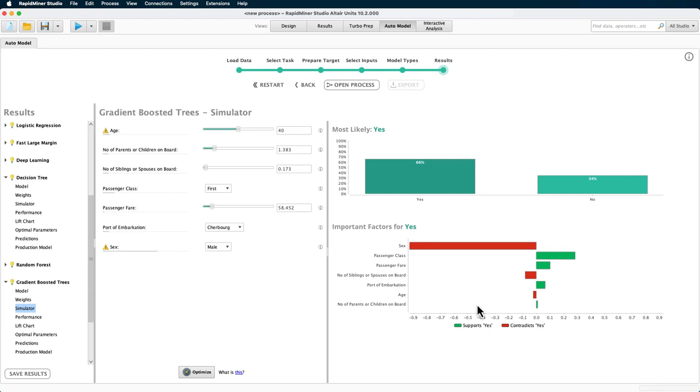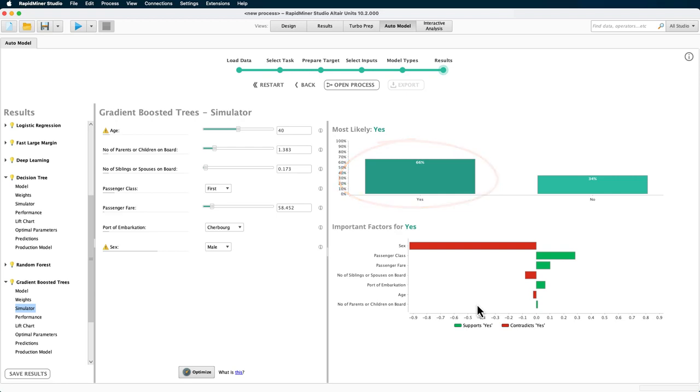Now you can see that even with optimized conditions, the chance for survival in this case can only be increased to slightly above random chance. And since age and gender were predetermined, you would better make sure to travel in first class as the biggest supporter of a positive survival outcome.